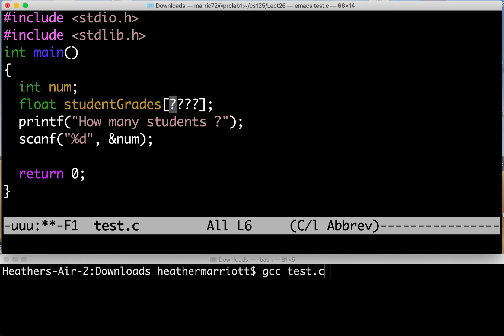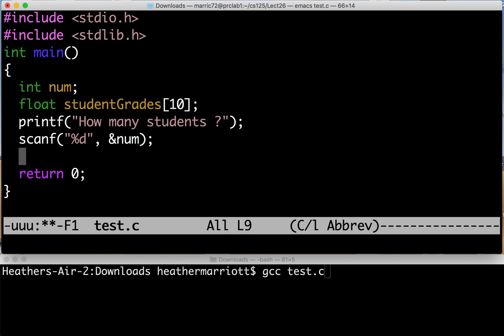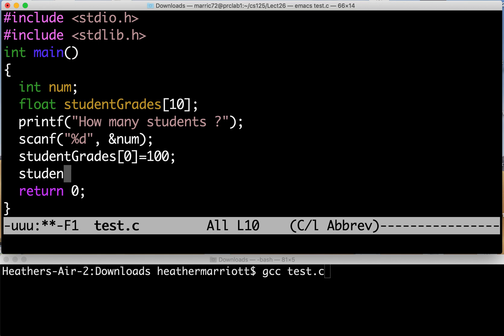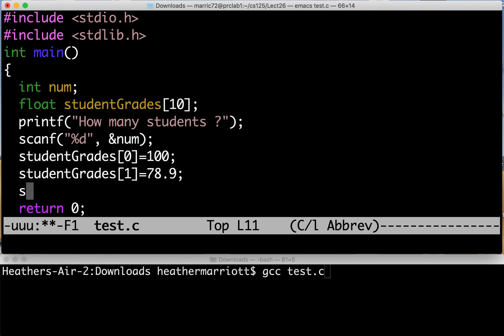So one strategy might be I could just hard-code a value and if I hard-code the fact that there are ten students in this class then maybe they'll type in a number three and I can just use the first three items in this array and the rest will just be wasted space. I could say well the first student gets a hundred and then the second student in there gets a seventy-eight point nine and then the third student and I could do this in an array instead of hard-coding it but I am just going to hard-code it.